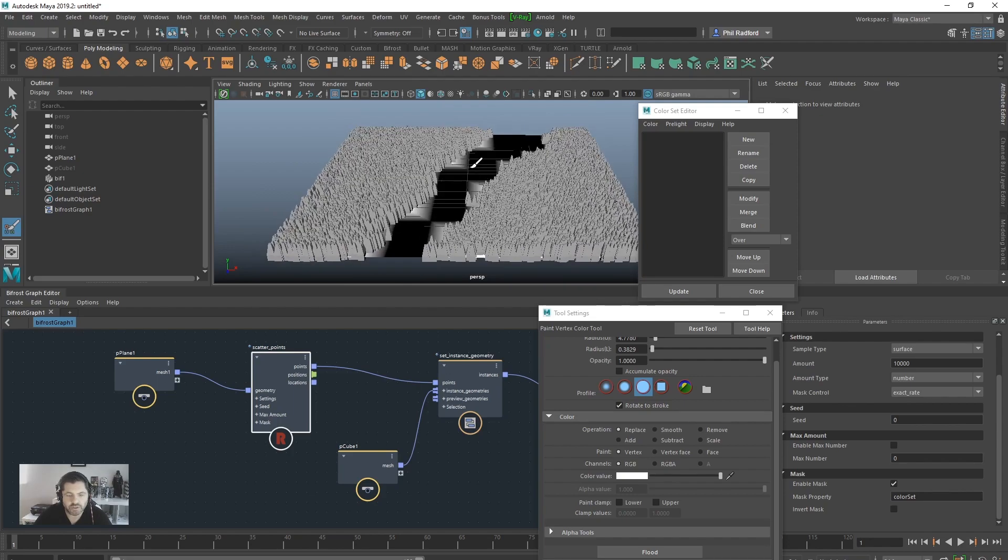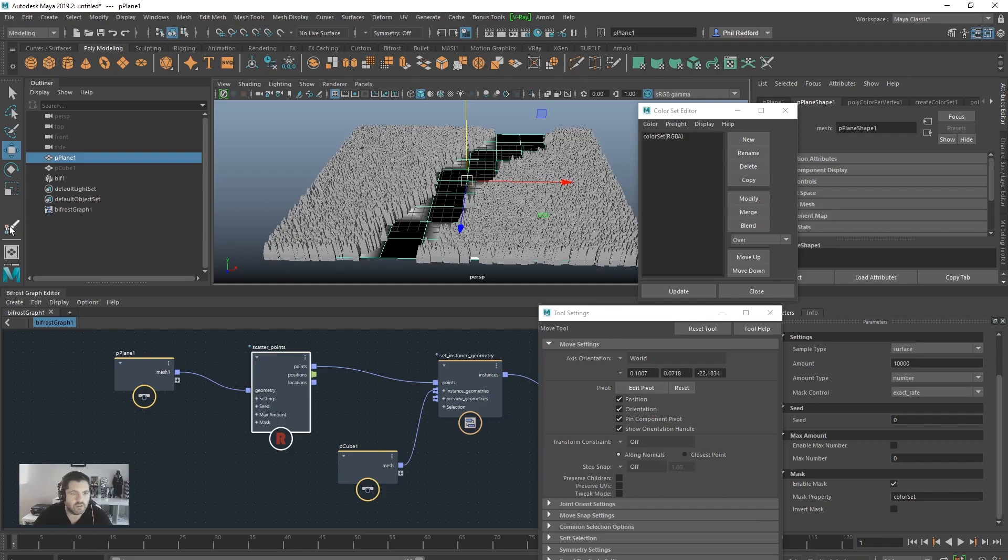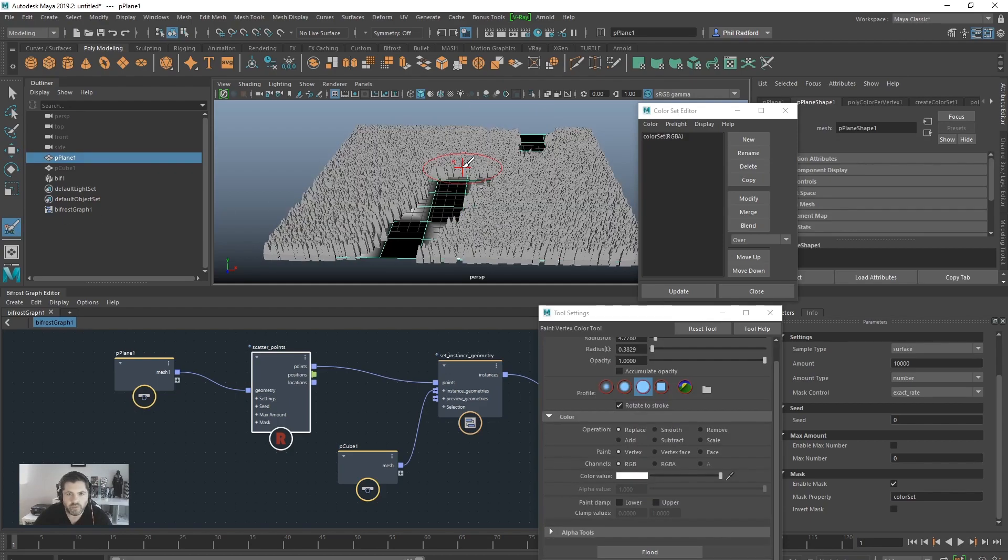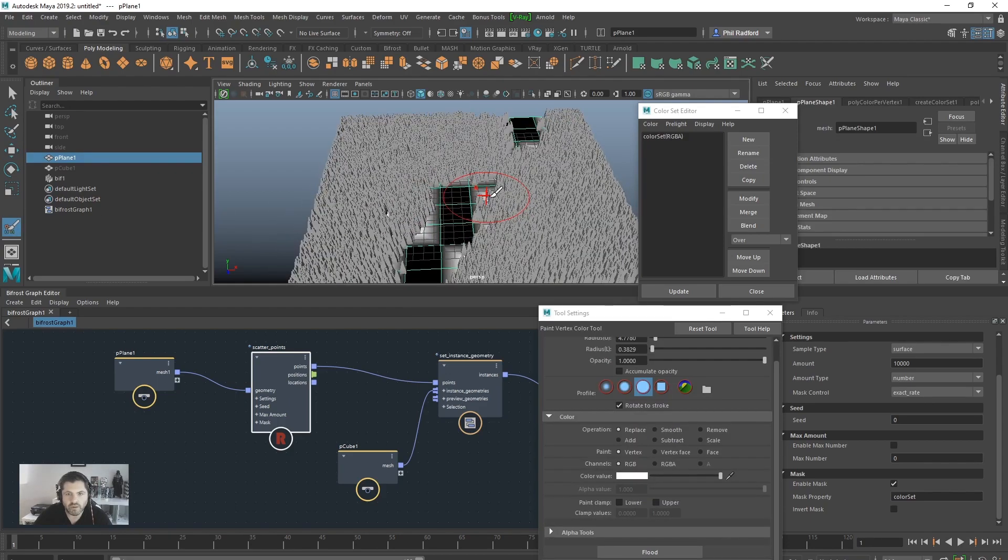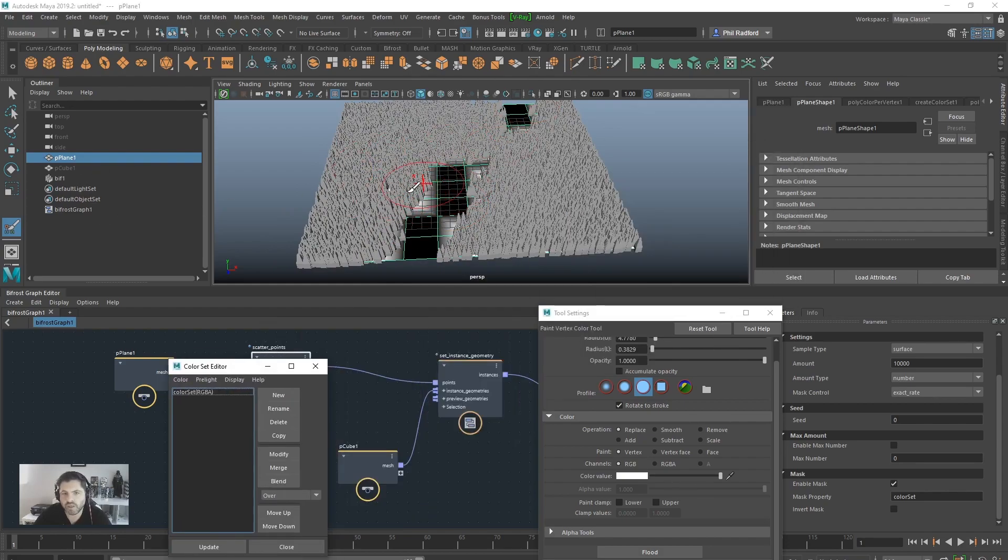And you can just go around and paint whatever you want in, you know, different shades and all that work. Obviously if you've got more subdivisions on your plane, you're going to get a nice sort of painting going on.